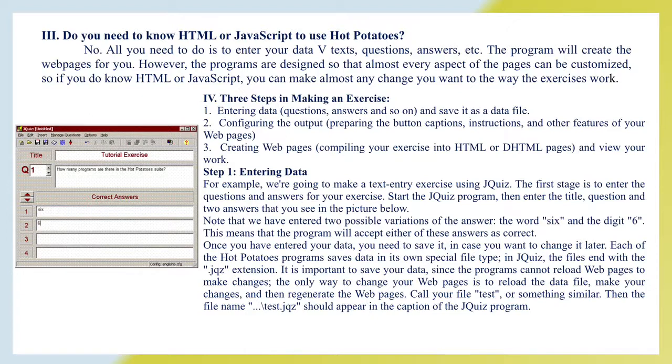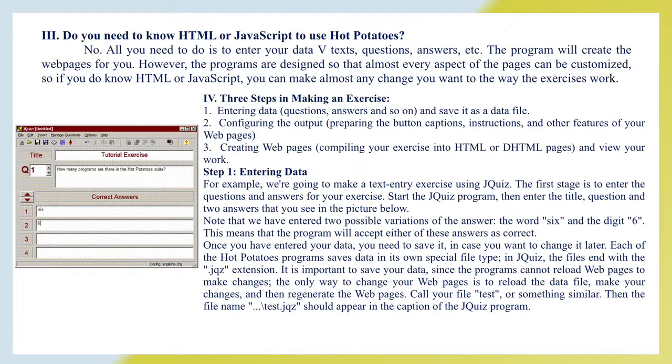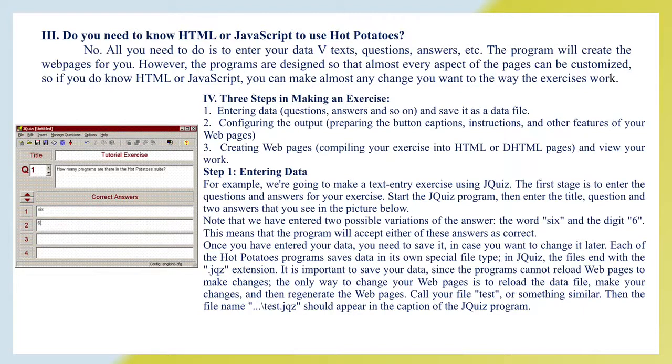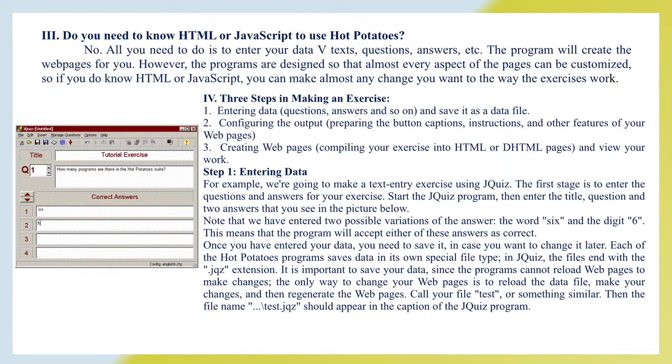Three steps in making an exercise: Entering data - questions, answers, and so on, and save it as a data file. Configuring the output - preparing the button captions, instructions, and other features of your web pages. Creating web pages - compiling your exercise into HTML or DHTML pages, and view your work.